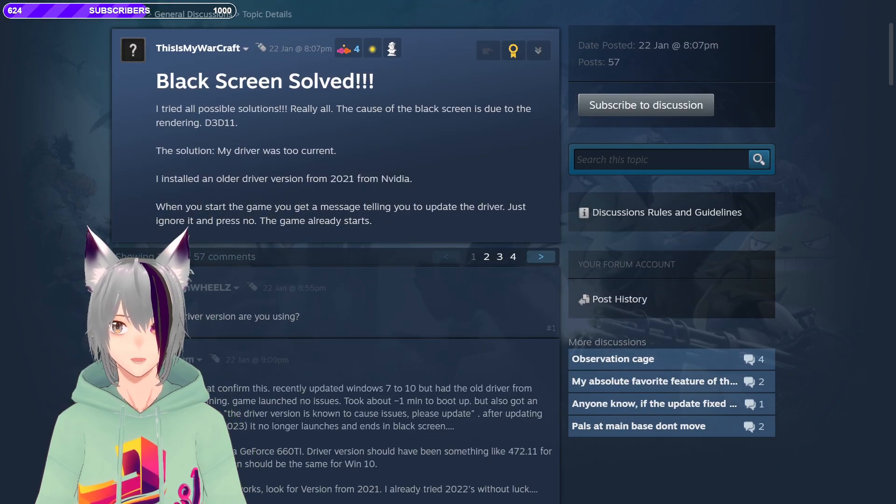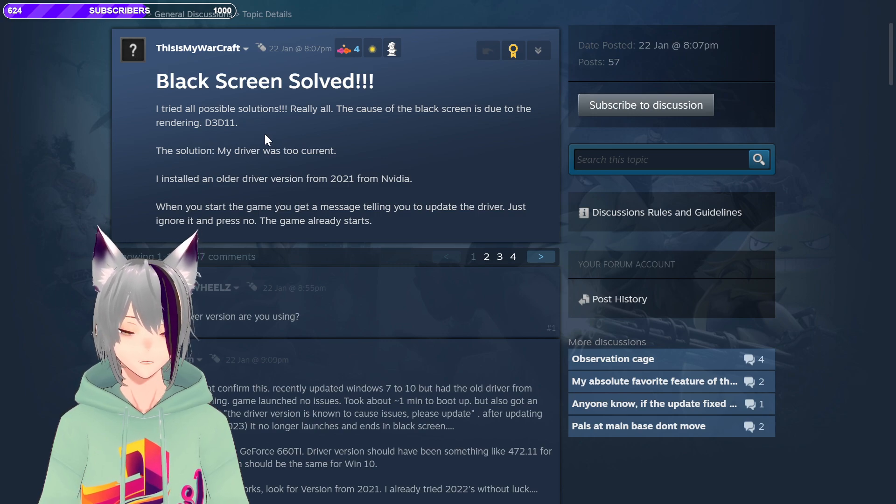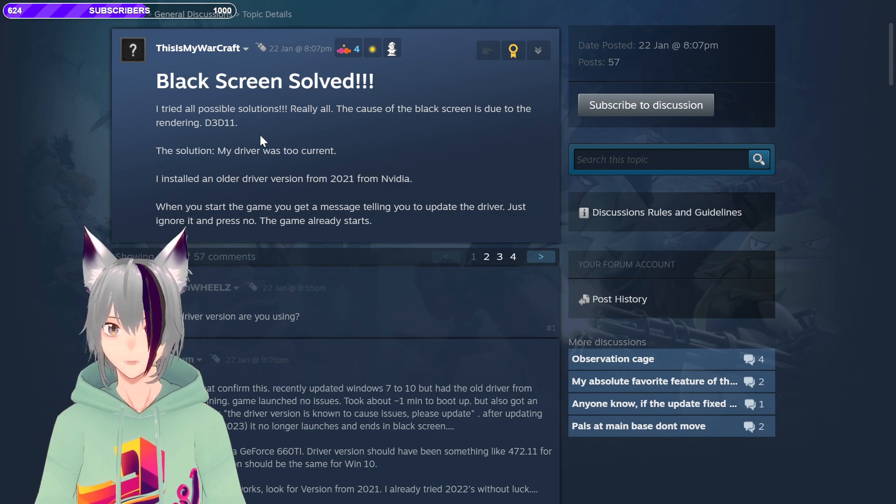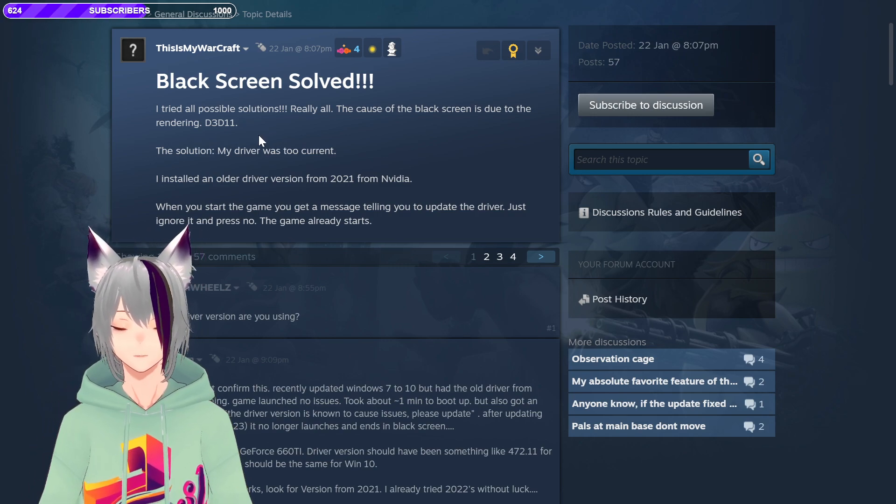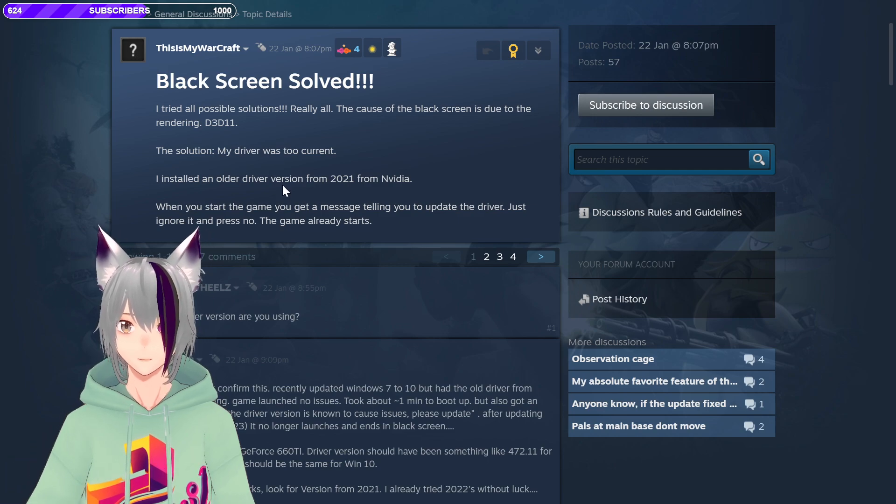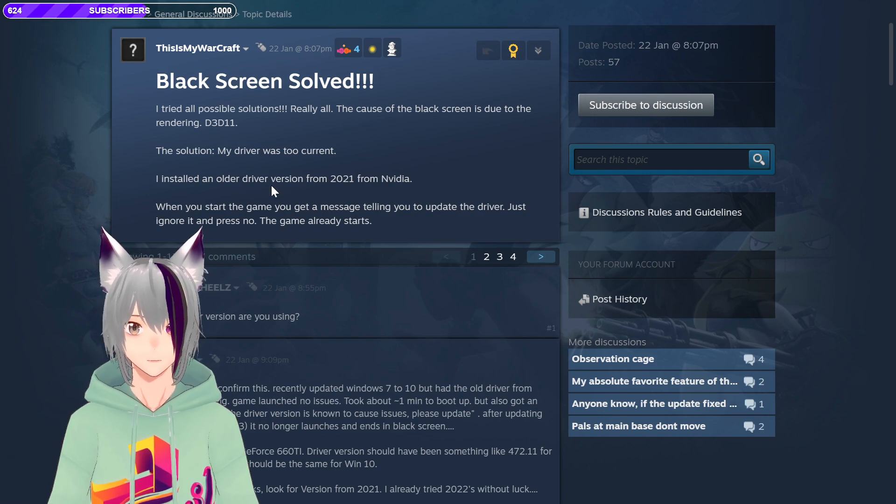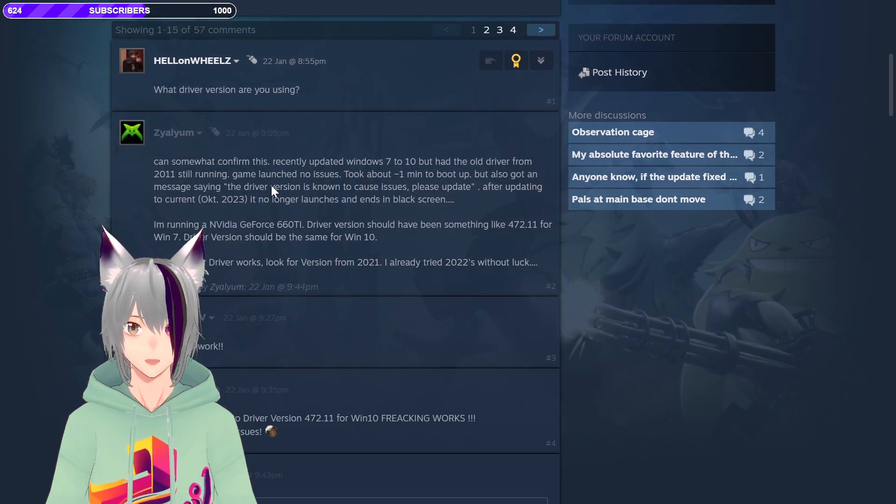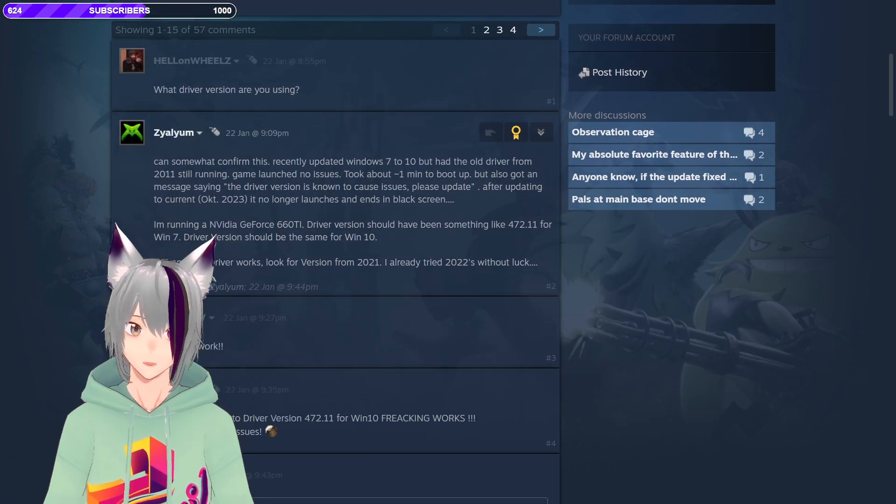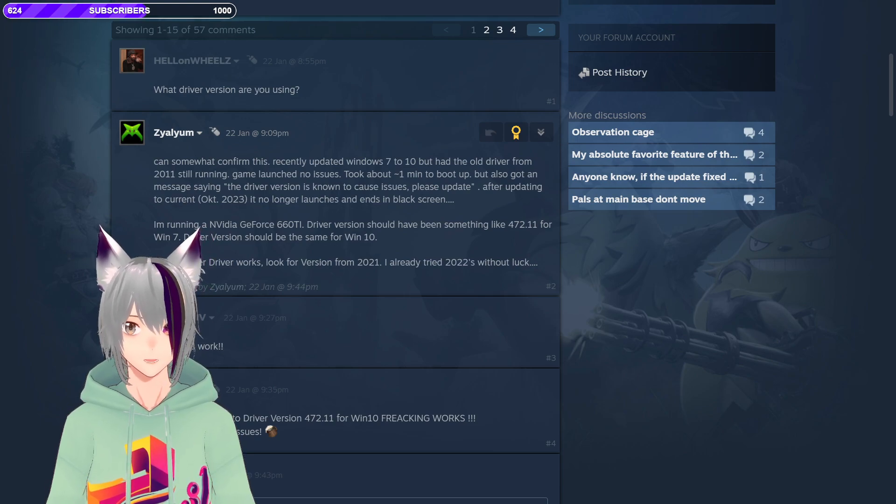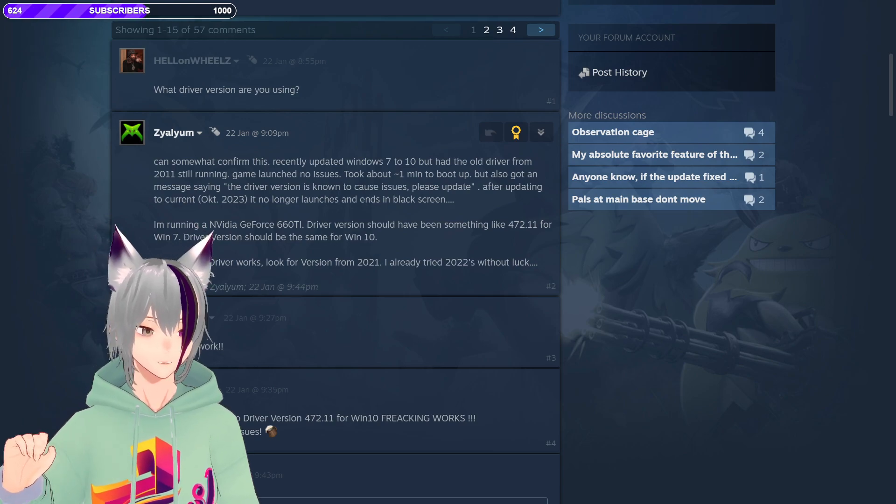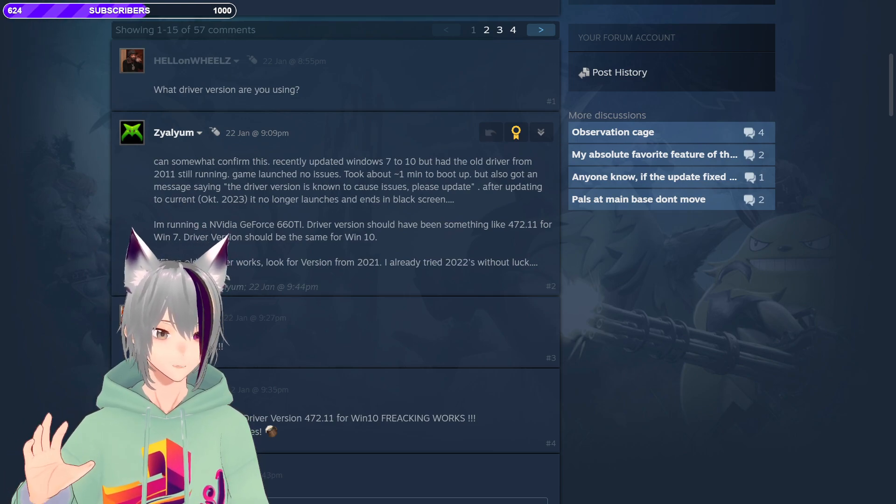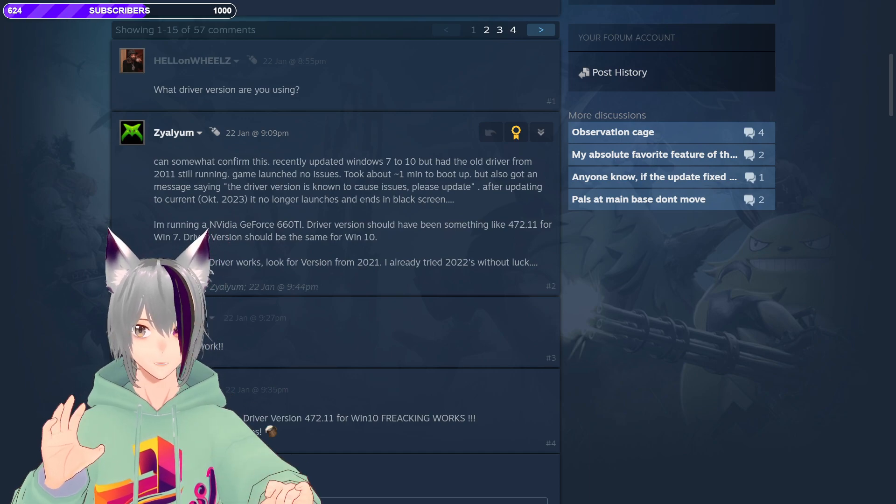It's because the 3D, the 11, aka the DirectX. So I tried on my other computer, and it works. Now I can play Palworld, and the only thing you need to do, I'm gonna explain it really, really simple.